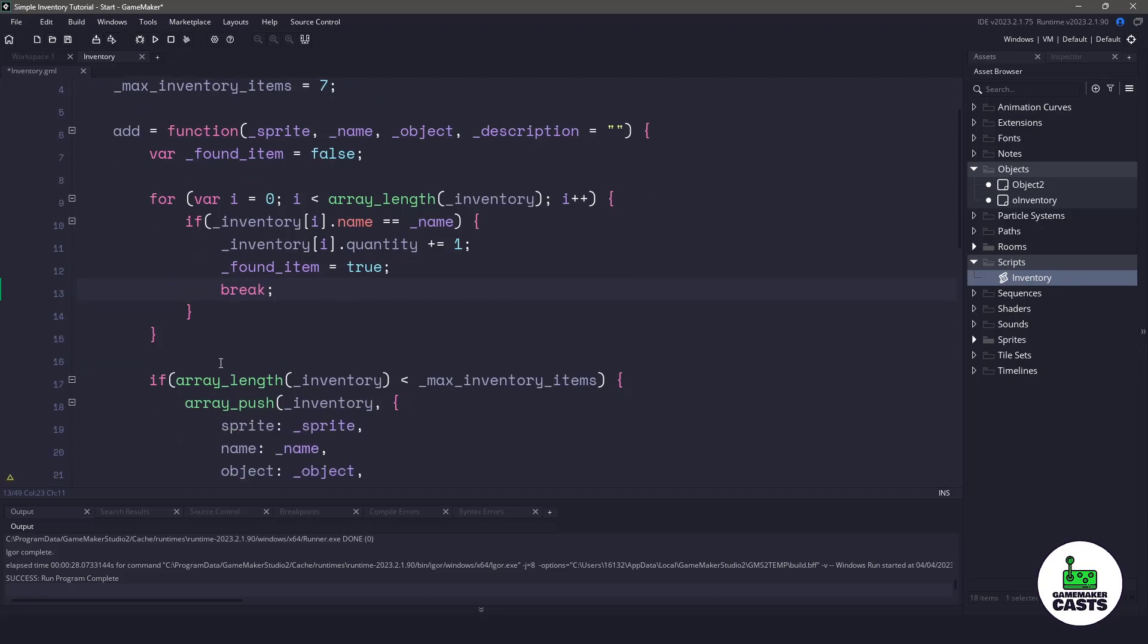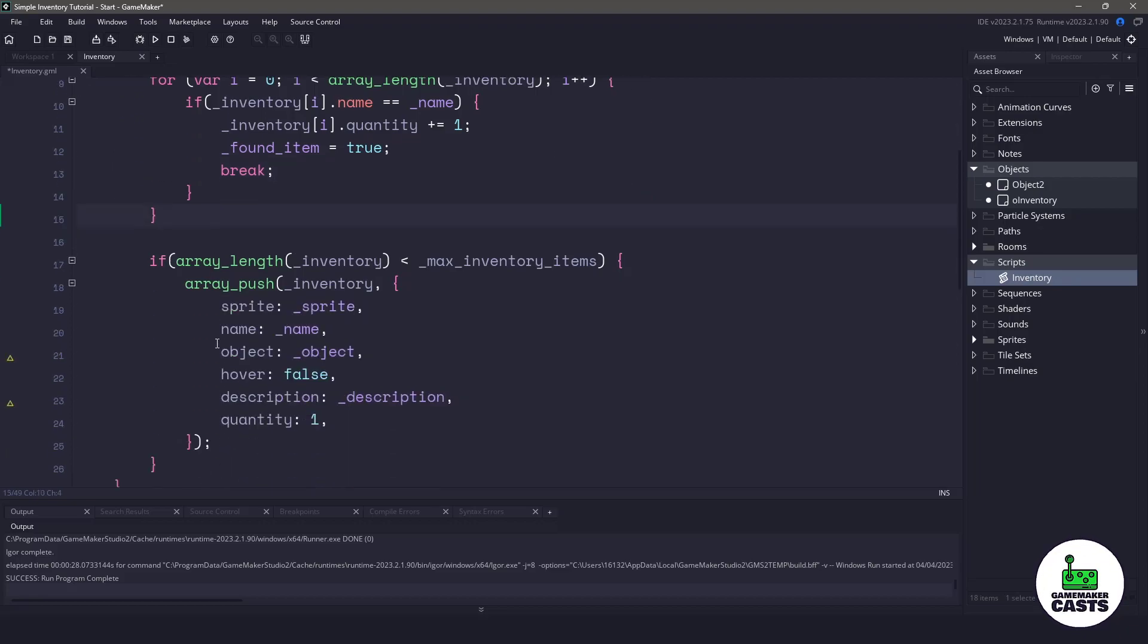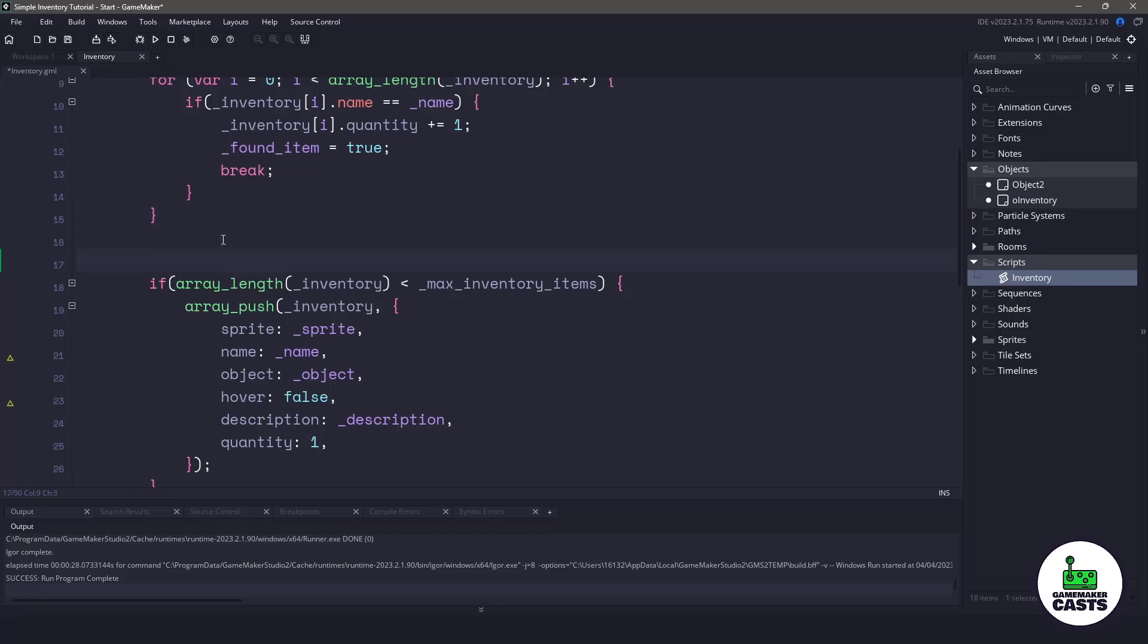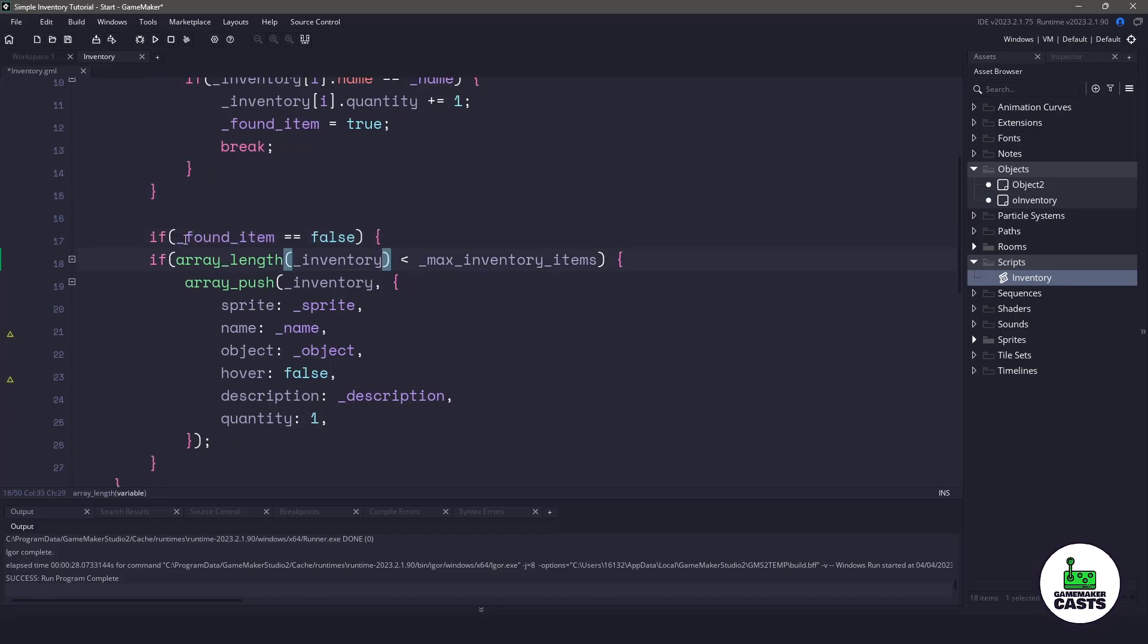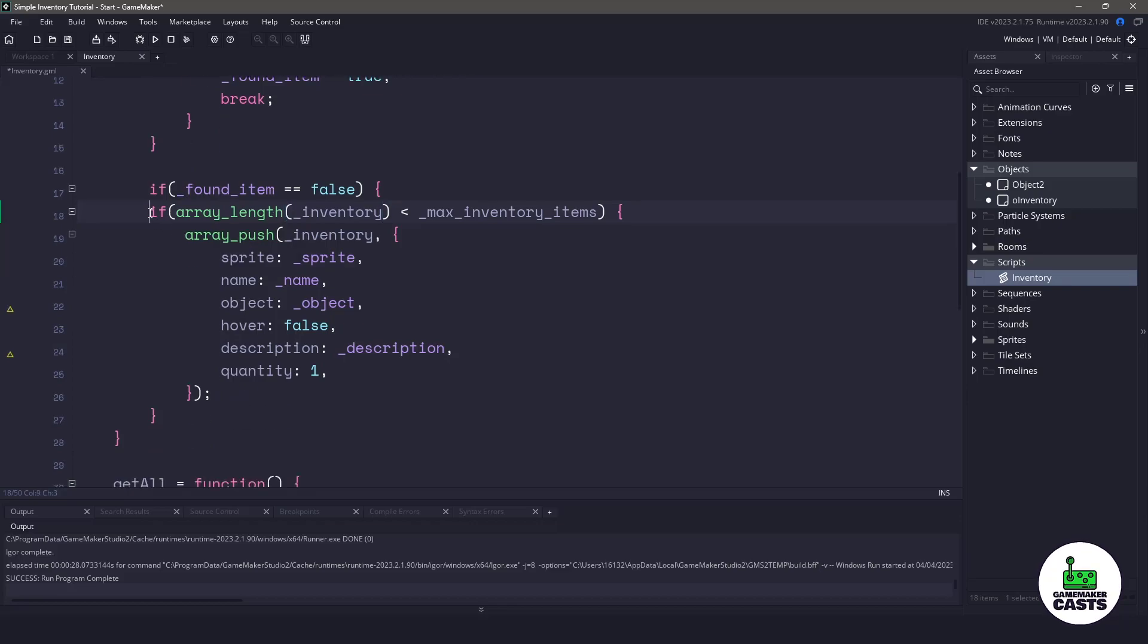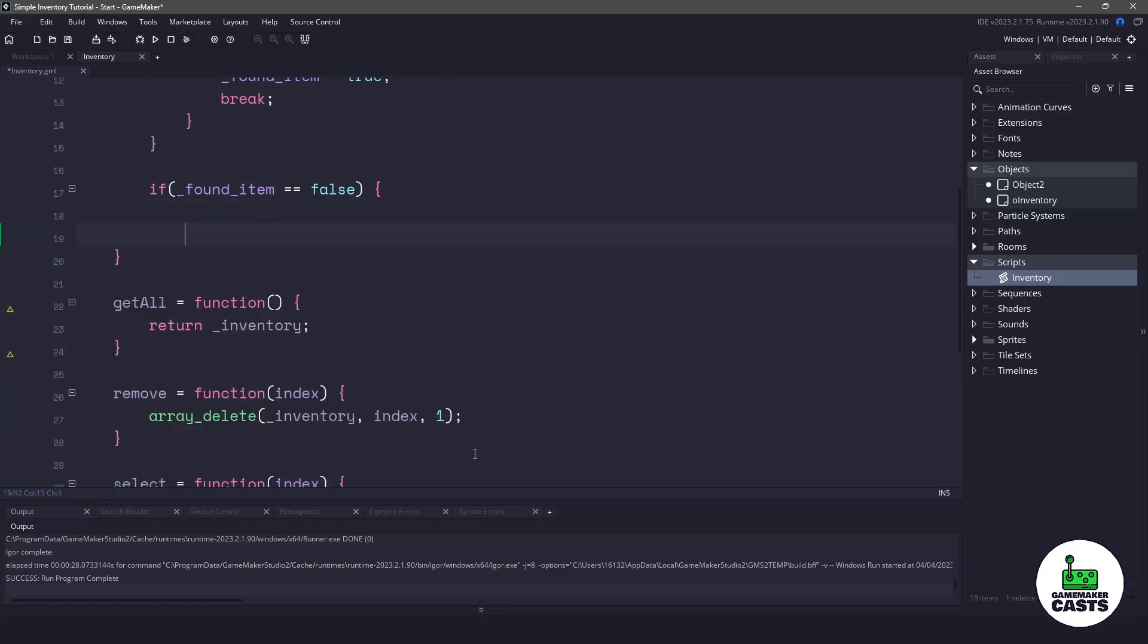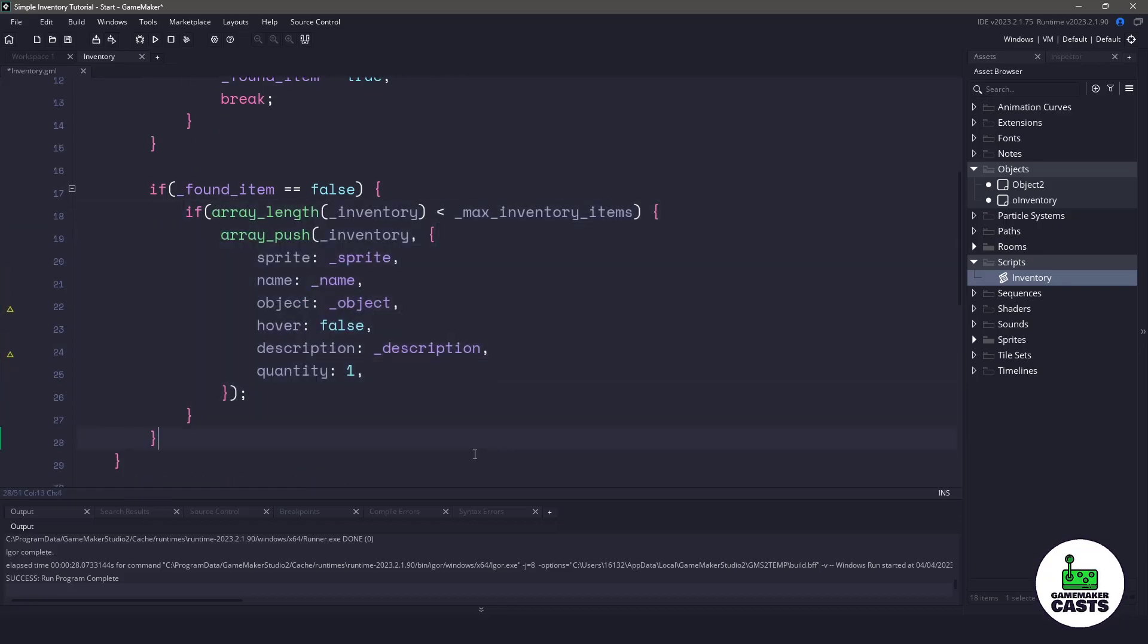The next thing we need to do is make sure that we're only adding items within our inventory if we haven't found them. So we could just do a quick logic check to say if we haven't found the item, then we're going to add it into our array. If we have already found the item, then we're just going to skip this altogether.